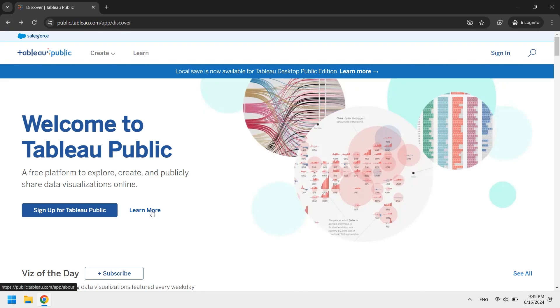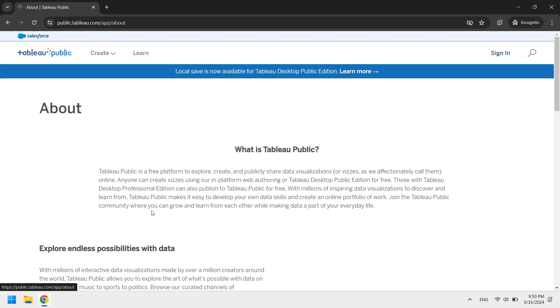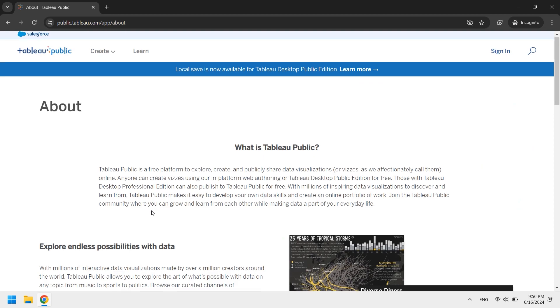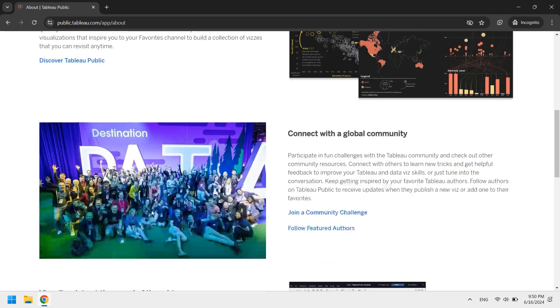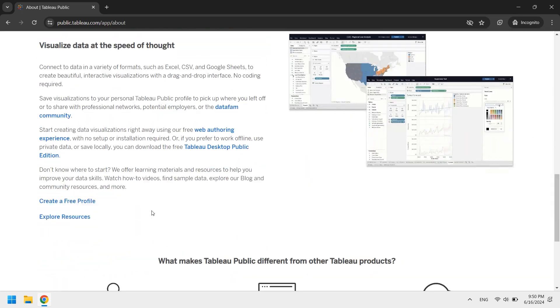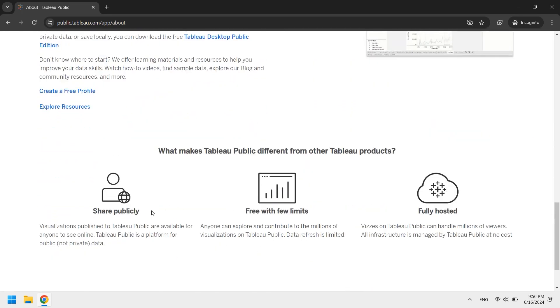In this video, I will show you how to install a public version of Tableau that is always available for free. This version has some limitations, but it's quite sufficient for learning.